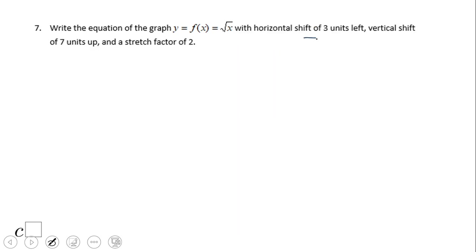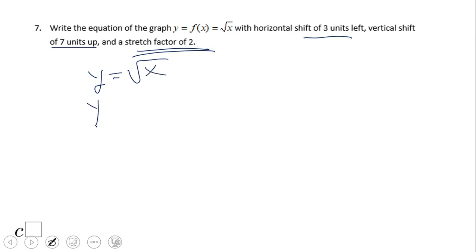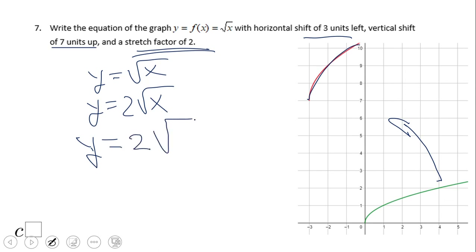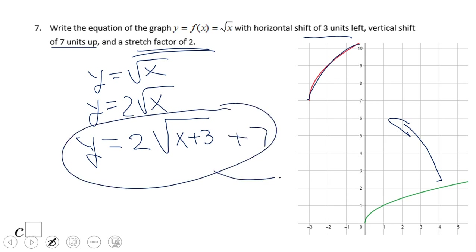Three units left, seven units up, and we also have a stretch factor. If you remember, a stretch factor changes the shape — this is a non-rigid transformation. A stretch factor of two means we put a 2 in front of the square root. The graph is pushed toward the y-axis, as you can see in the picture. So the equation is y equals 2 times square root of (x plus 3) plus 7. That's how you put together the equation for the blue graph.